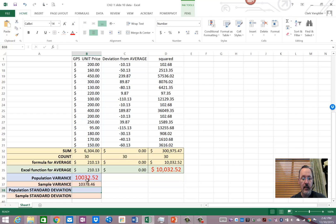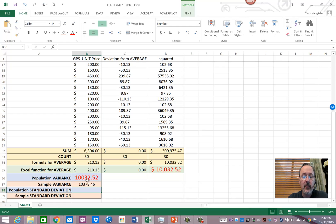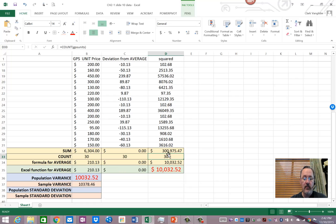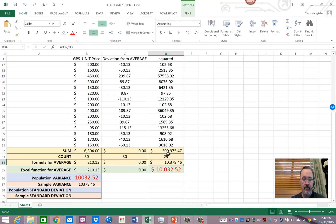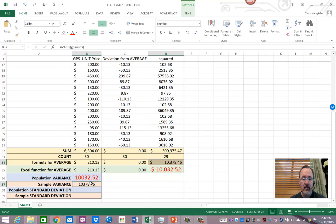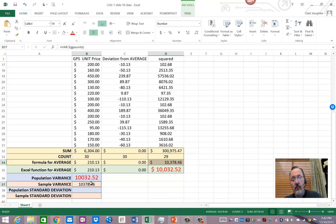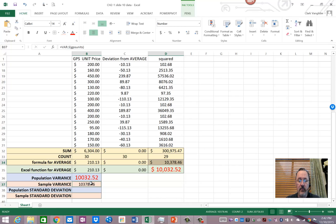And as you'll find in the textbook, the difference actually is in the formula. There's a minus 1 in the denominator. If I change this right here to 29, notice that these two numbers are the same number now. And so, the sample variance calculation is the same as the population variance calculation, but it's got one less in the denominator.